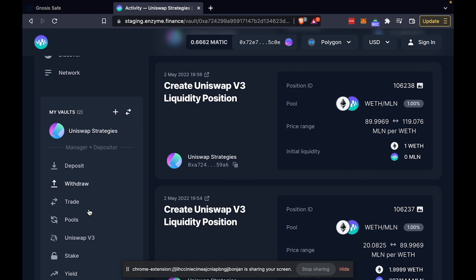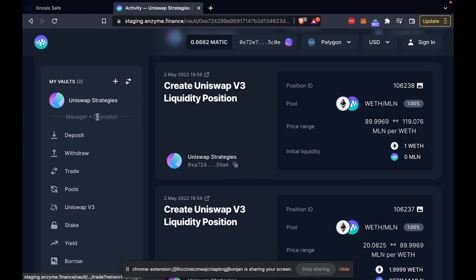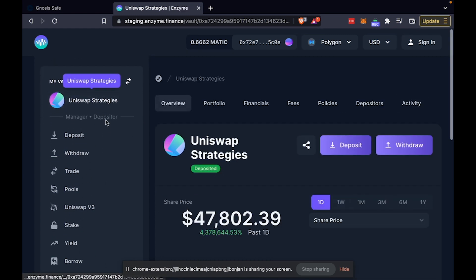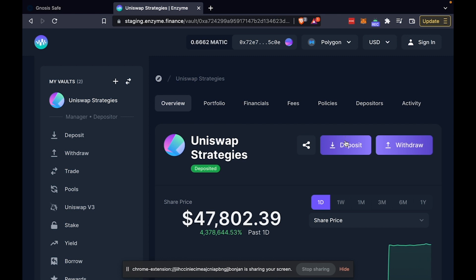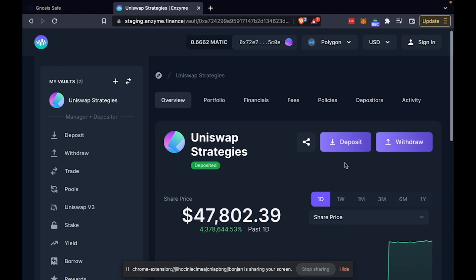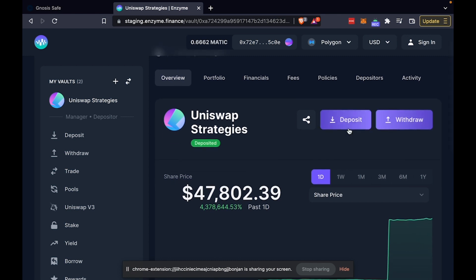If we move over here to the left-hand side, you'll see that as long as your vault is open, anyone can come to this page and deposit or withdraw from the vault from our app.